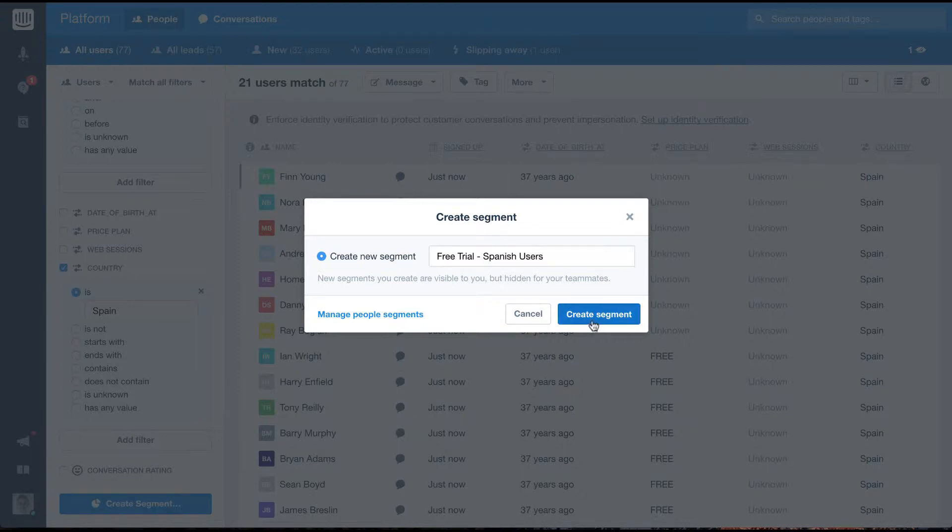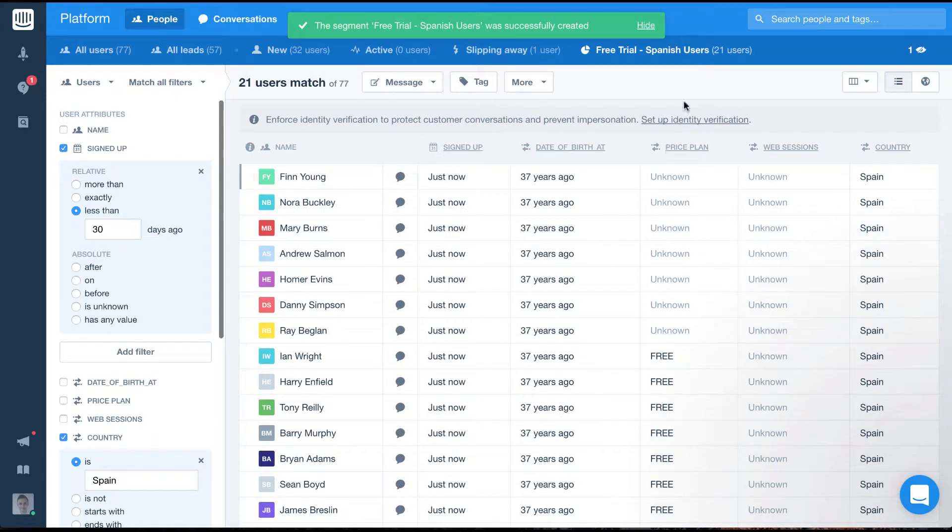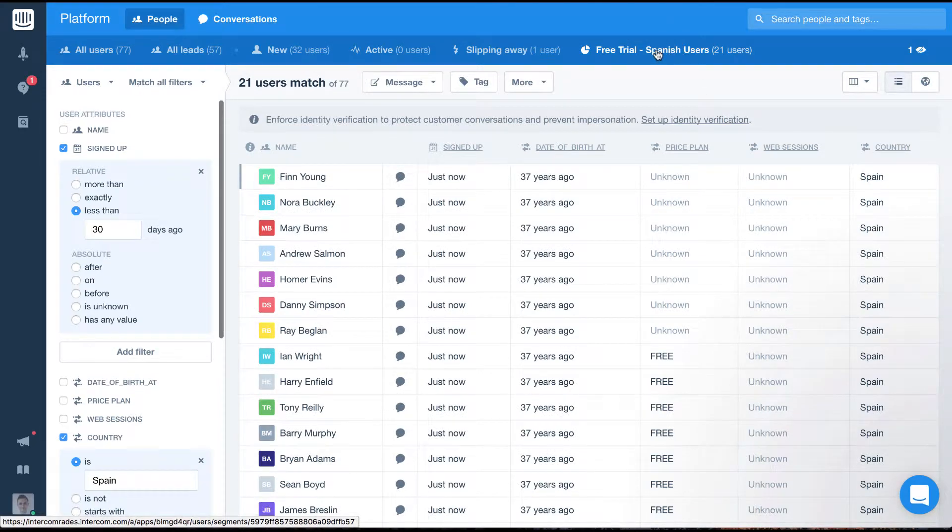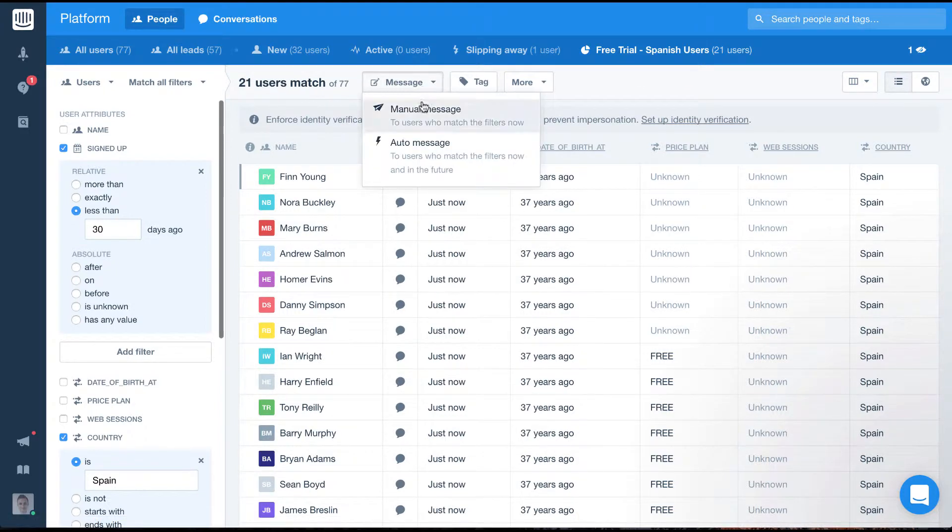Once we've done that we'll be able to select this segment of users going forward from the segment section. Even better we can target this segment when setting up auto messages like so.